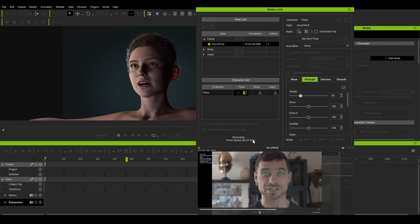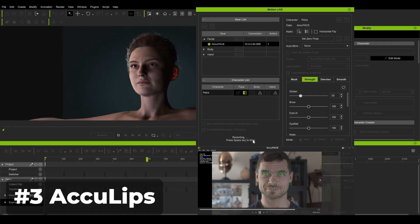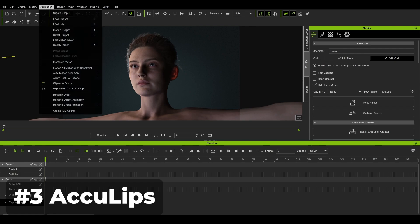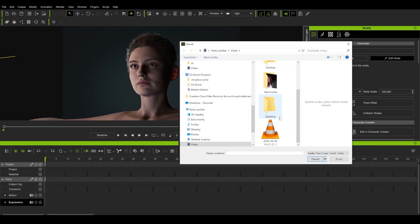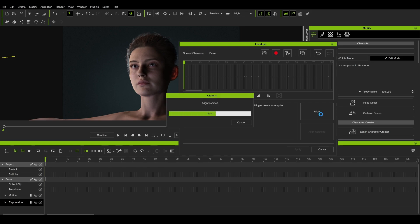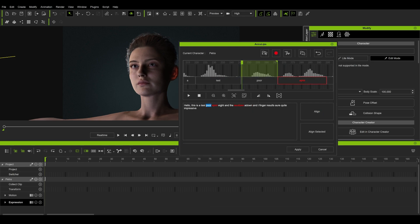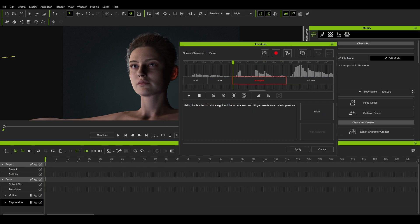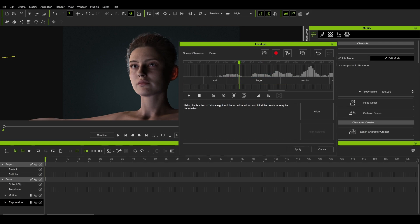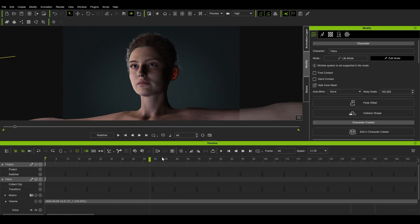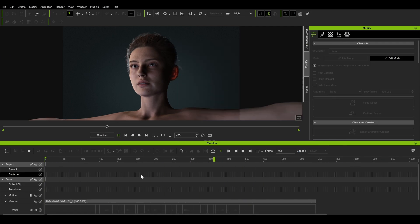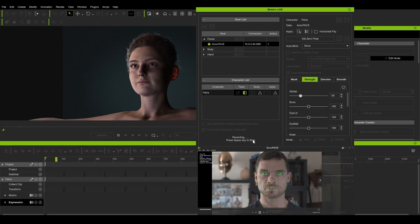Speaking of facial animations, I also love the Eculips tool — an associated editor that allows you to load in a sound or even a text, and based on the input iClone generates lip animations onto your timeline which you can change and retime at will. This is probably the most intuitive lip-sync tool I've ever worked with and it's super easy and fast to really polish the timing of the various phonemes. In combination with live face, this tool really gives you superpowers for facial animation.